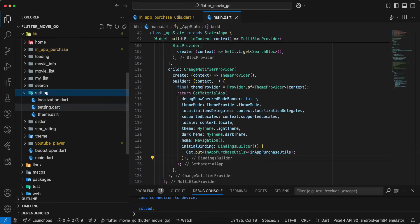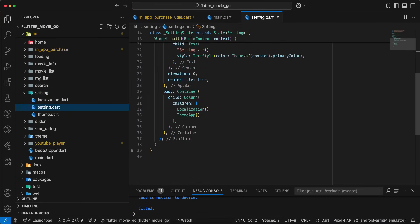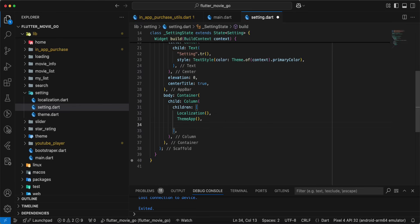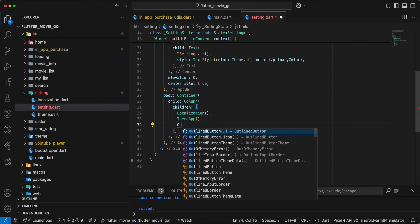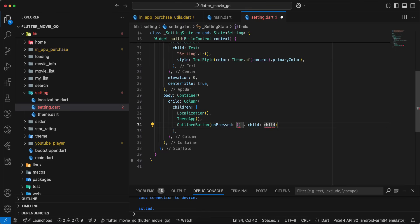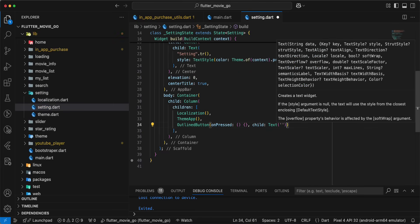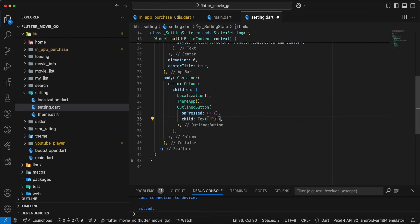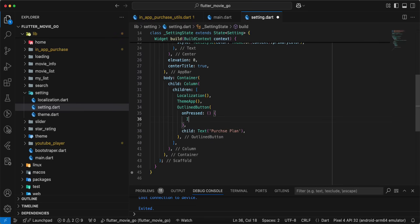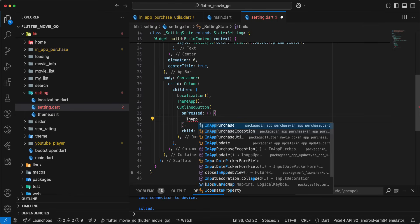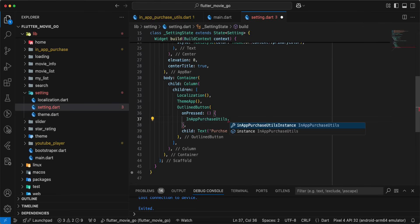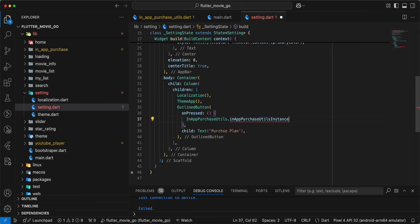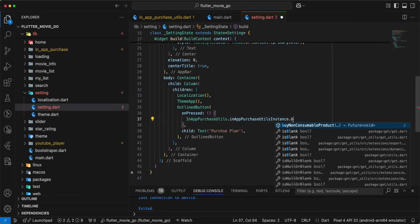We use the settings screen. Open settings screen and we add an OutlineButton with a Text widget. Write Purchase Plan. Next, we add inAppPurchaseUtils.inAppPurchaseUtilsInstance.buyNonConsumableProduct.